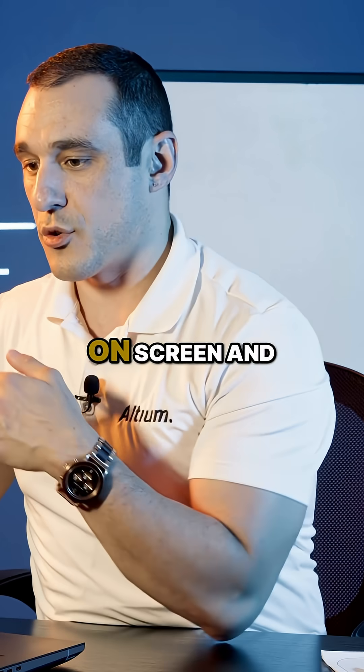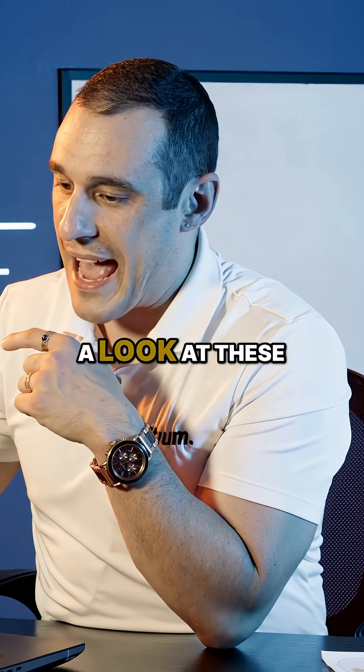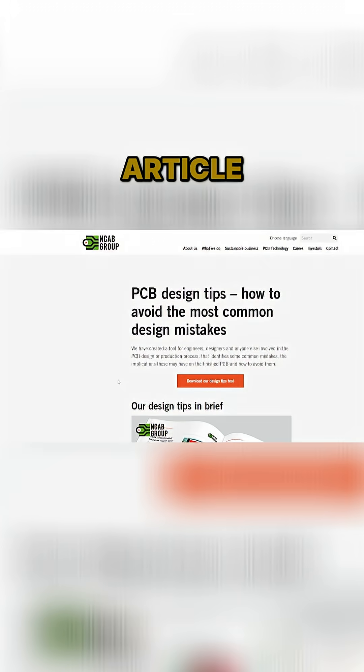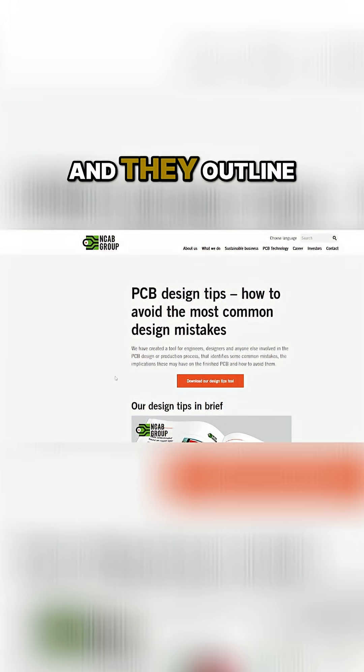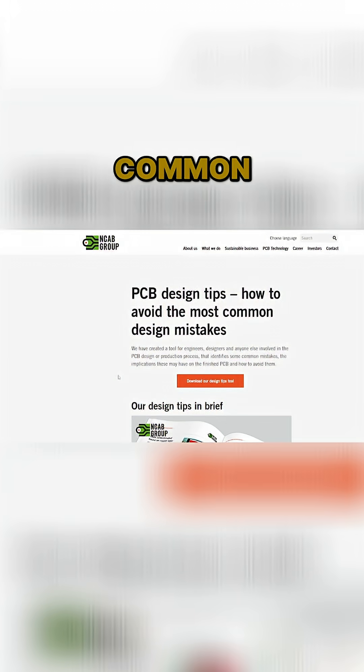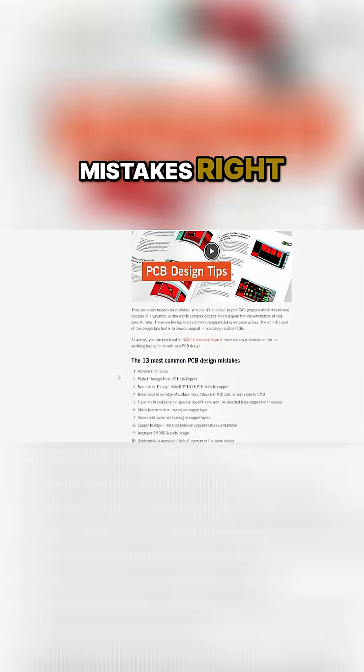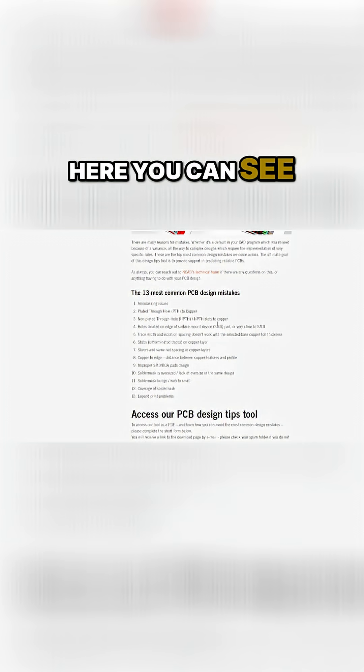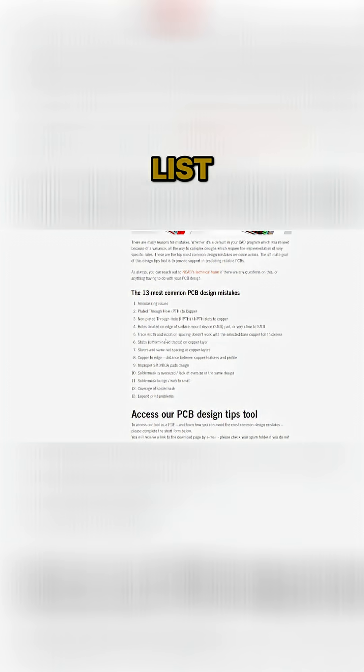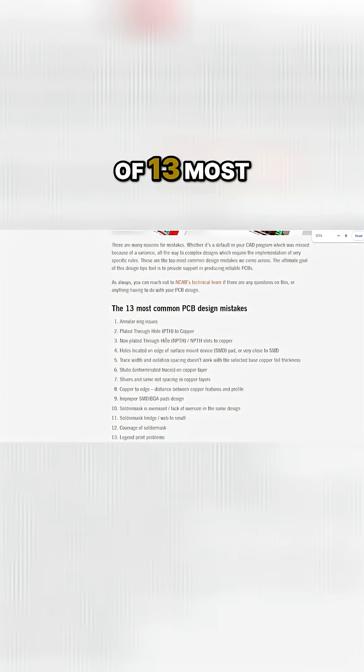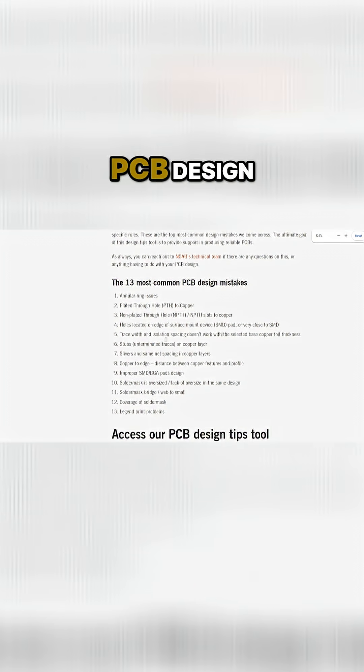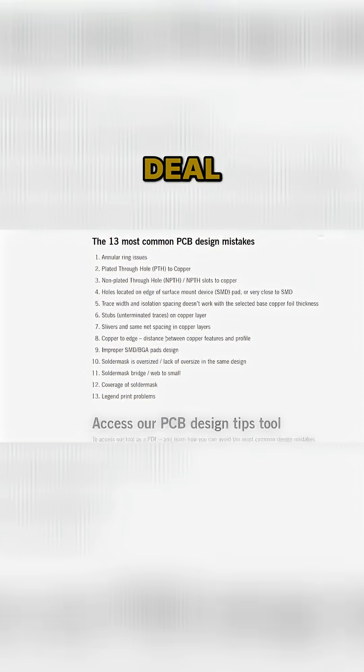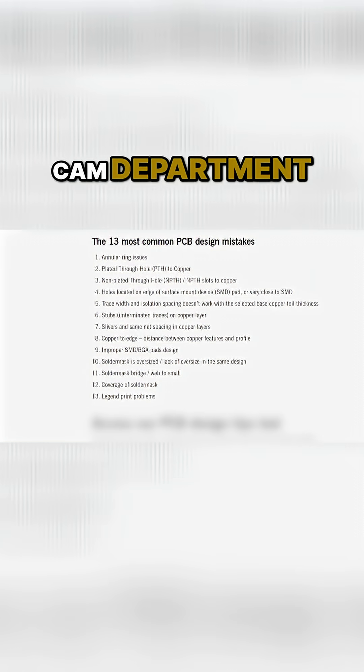So let's jump back on screen and take a look at these common mistakes. Here we have an article from NCAB Group, and they outline those common mistakes right here in this list. You can see they have their list of 13 most common PCB design mistakes that they have to deal with in their CAM department.